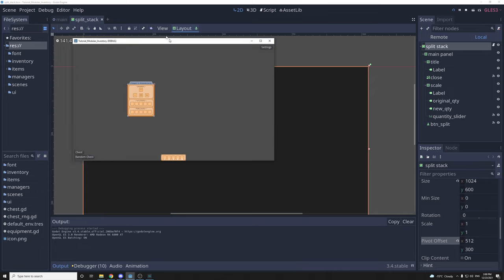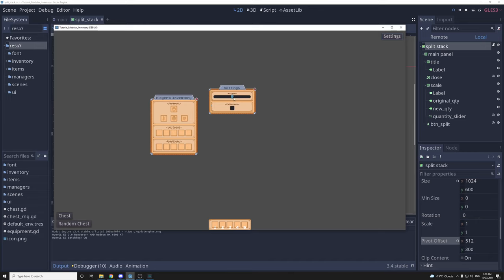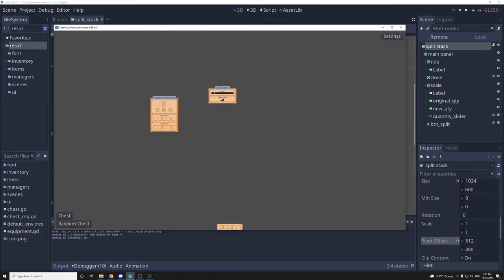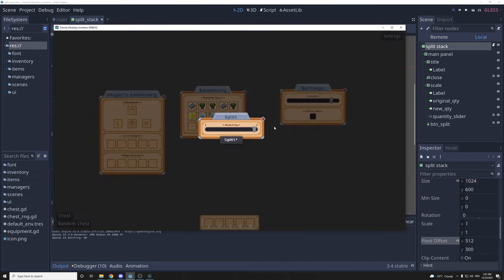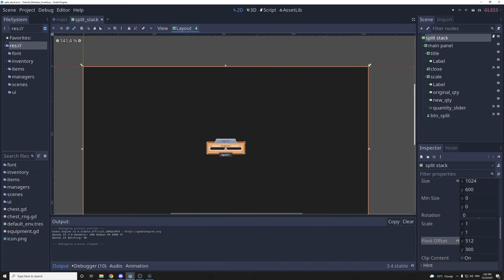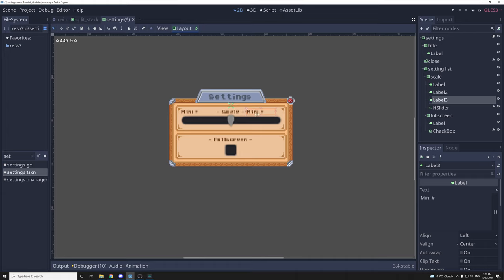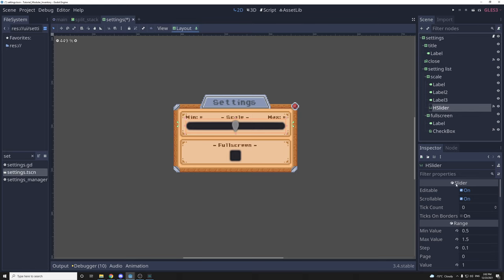Now when we start the game everything should stay where they are when I change the resolution of the window. If I change the scale, the hotbar scales from the center, and the split stack stays in the center. I'm going to add more range to the scale and add some labels to show the possible min and max values. In settings, I'll duplicate the label, scale it down, set the minimum value, and align them. For the h-slider I'm going to set the max value to 3.5.